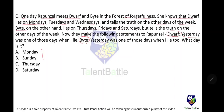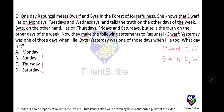This is easy to solve using options. Dwarf lies on Mondays, Tuesdays, and Wednesdays; Bite lies on Thursdays, Fridays, and Saturdays. Based on the statements made, we can find the answer by checking whether any option leads to a contradiction. If it contradicts, that option is not valid.